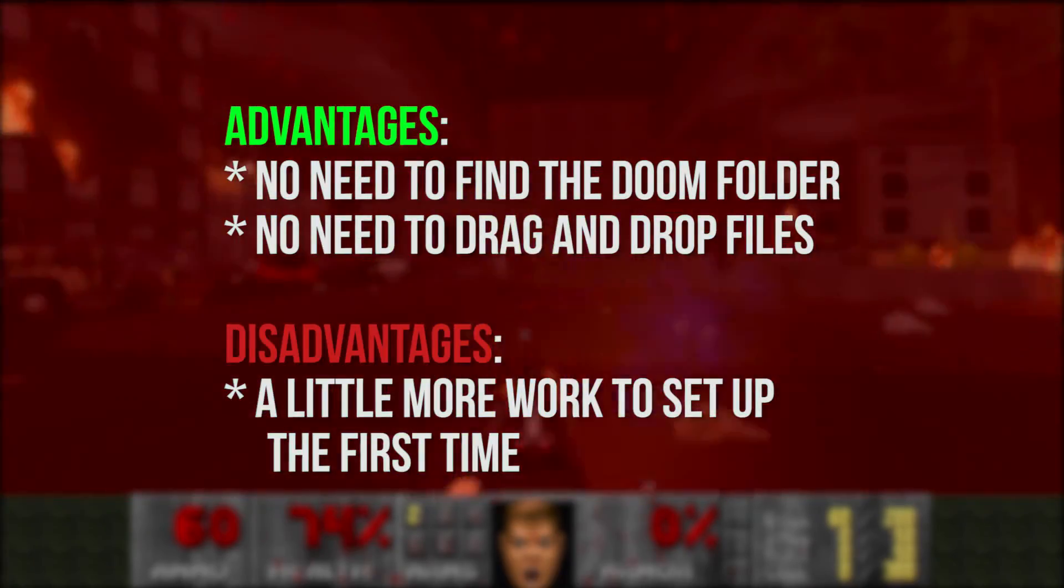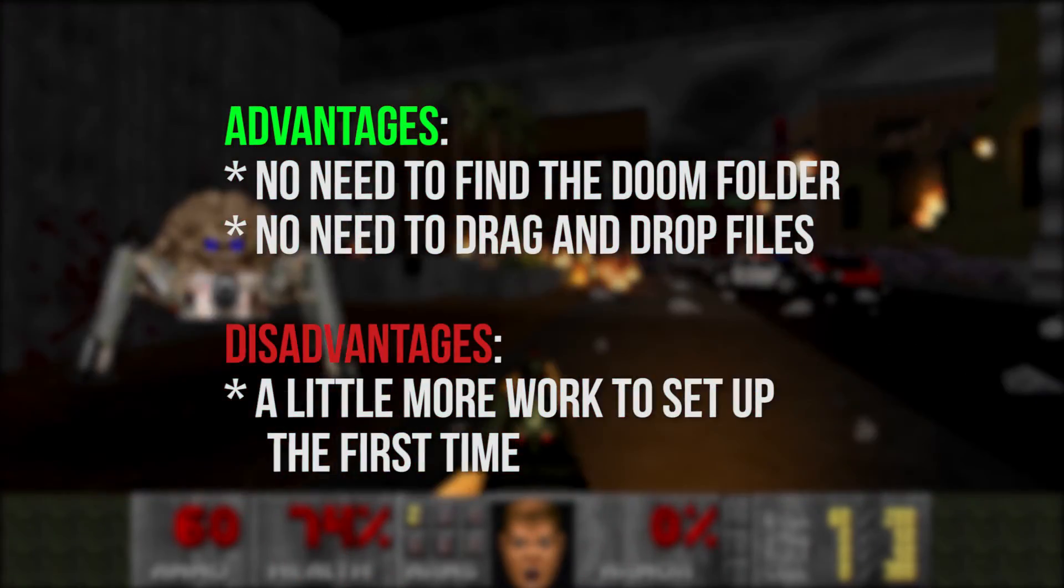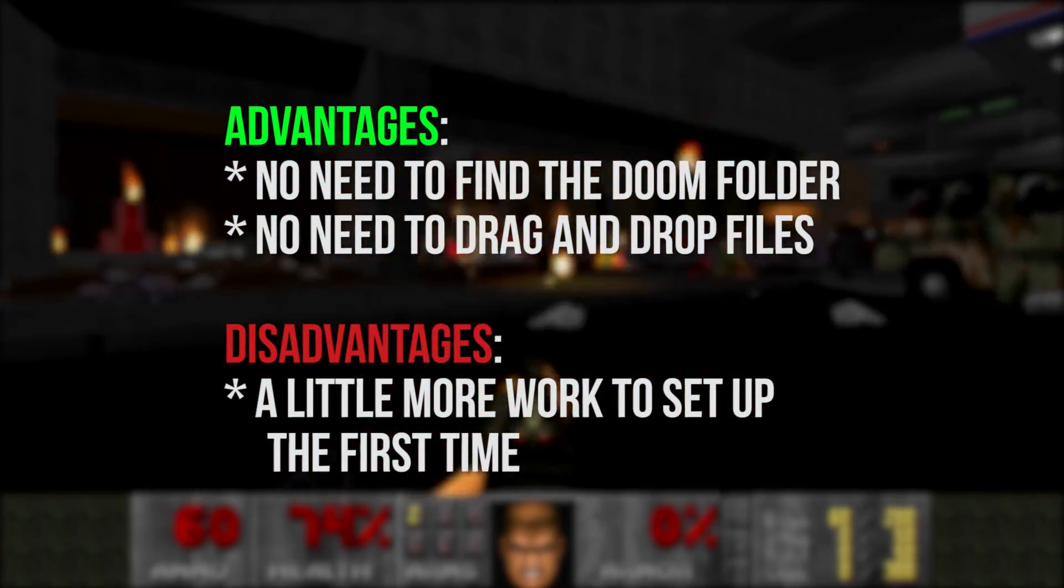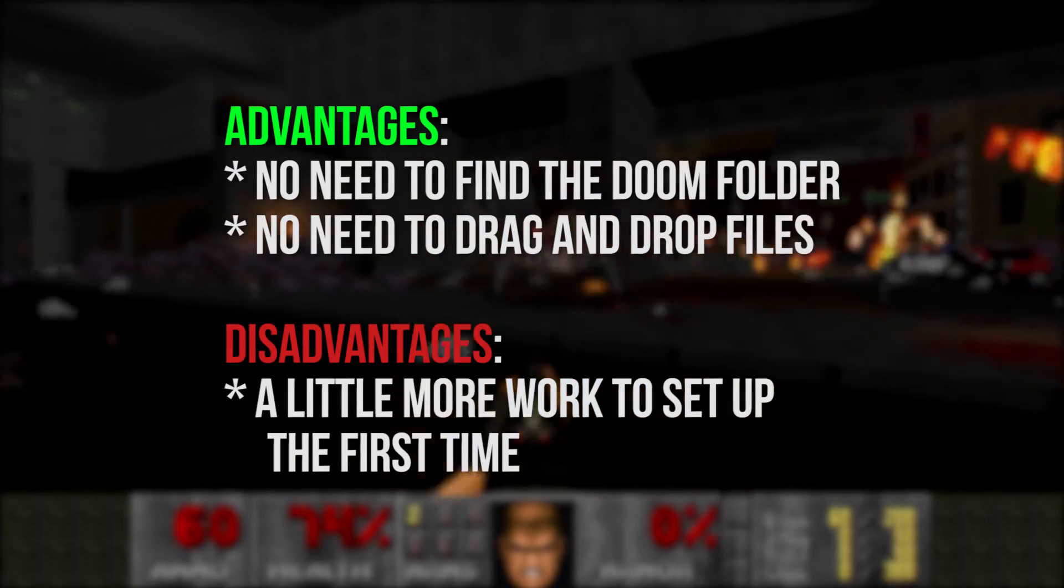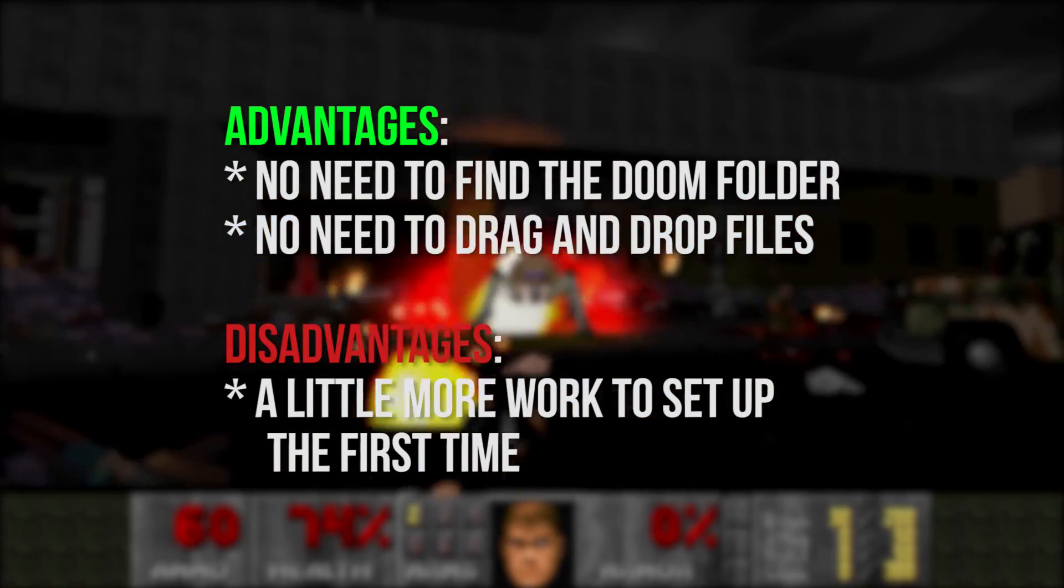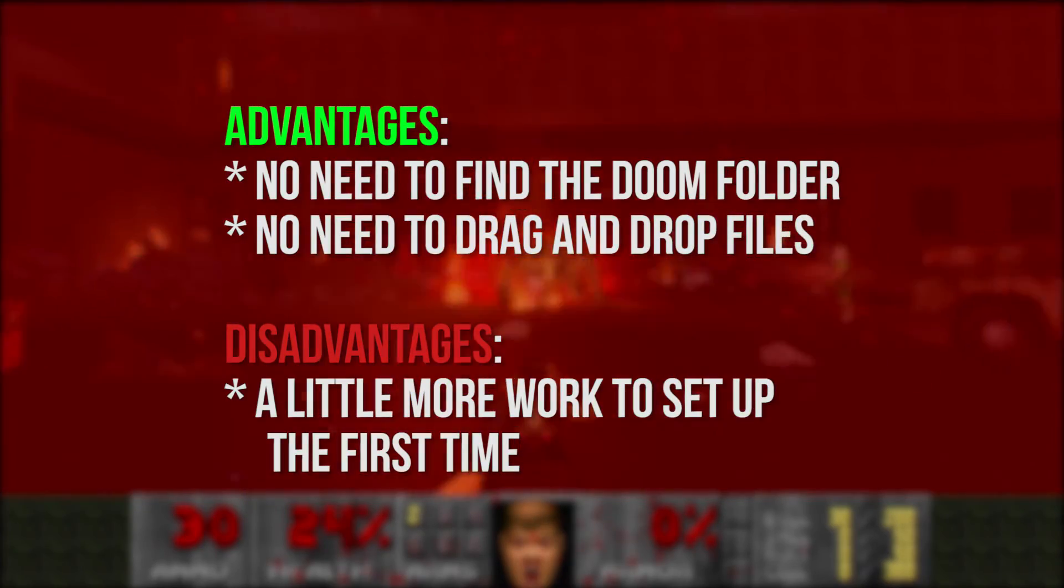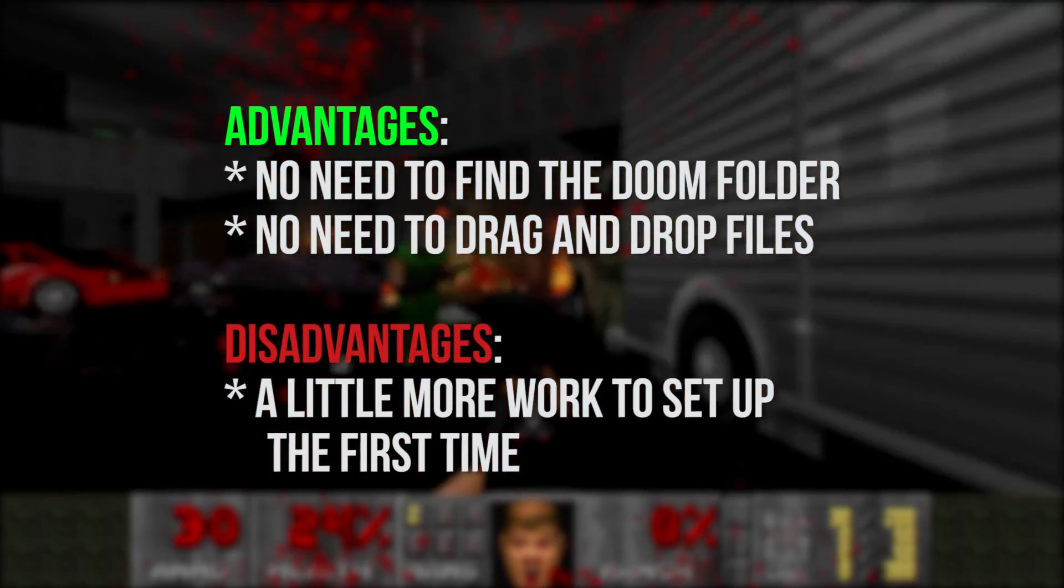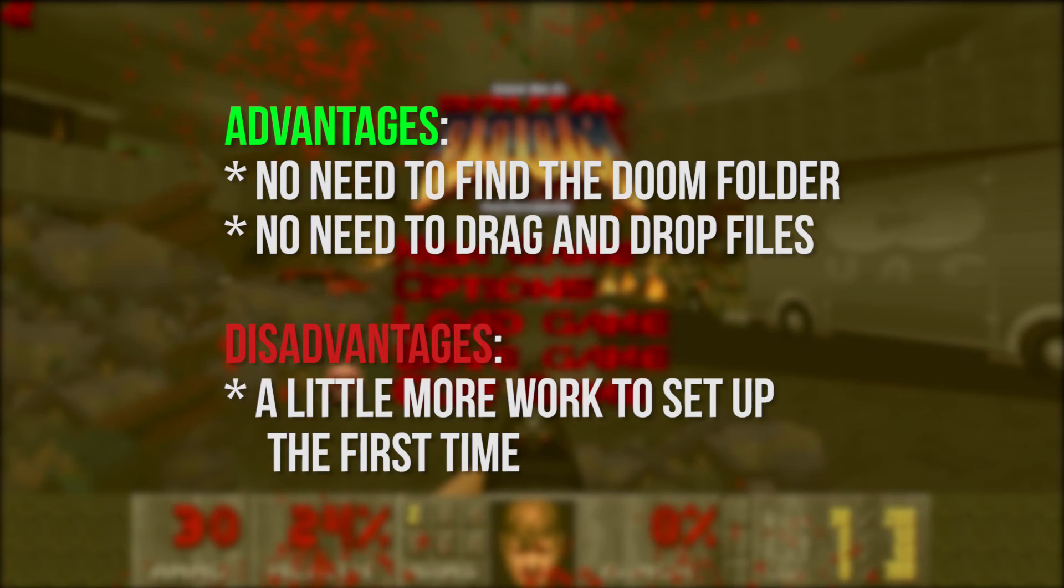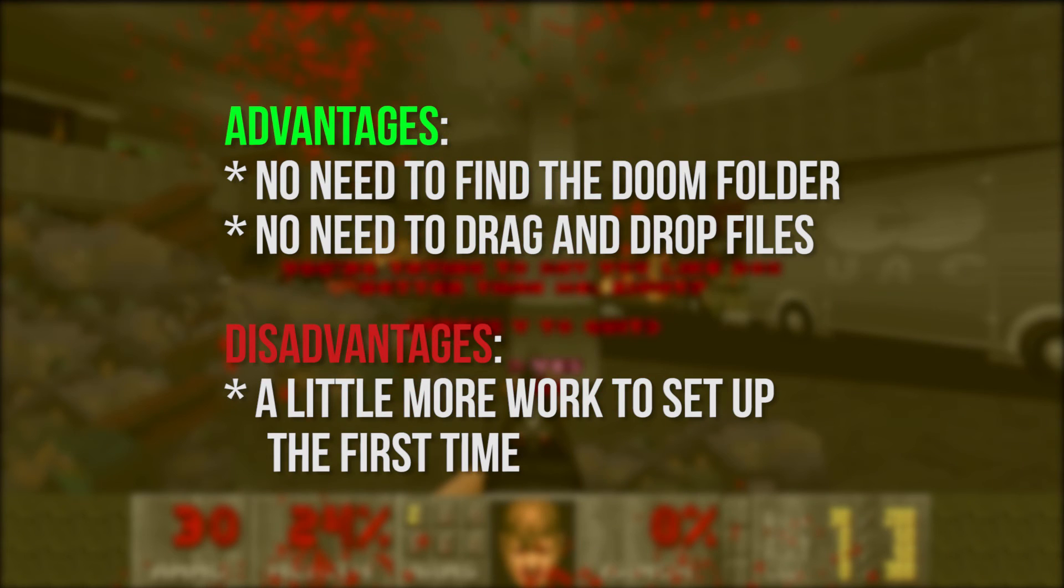If you create a desktop shortcut for ZDL, then you'll be able to jump into the game much more quickly once the initial setup is done. I hope the video helped. Thanks for watching.